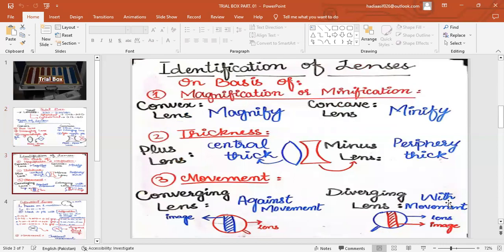How can you identify whether a lens is convex or concave? These are important viva questions. There are three ways to identify whether a lens is plus or minus: first, based on image size — whether it is getting enlarged or getting smaller; second, whether it is thick or thin and from where; and third, the movement of the lens — whether it shows with or against movement. Magnification is the ability of the plus lens.